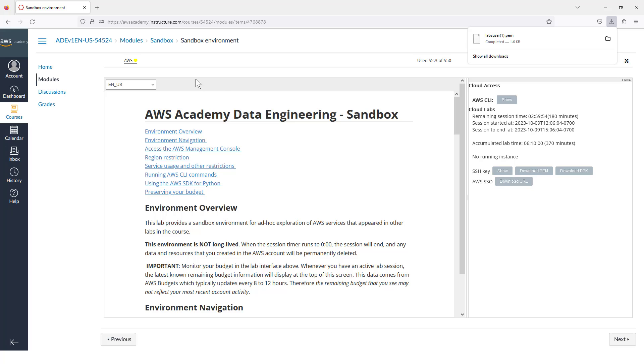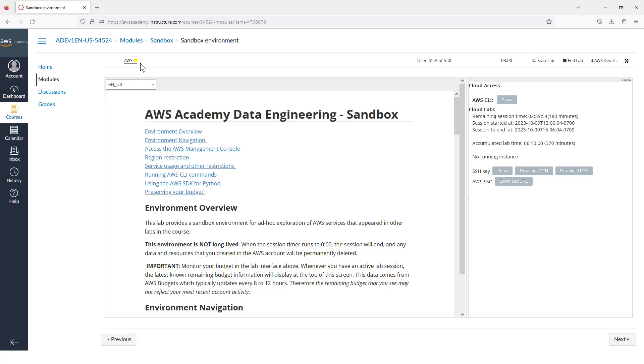I'm going to pause the video because it's going to take about five minutes for this to finish starting. What you'll look for here is, in this left corner, you'll look for the AWS icon to turn green. So I'm going to go ahead and pause, and I will return when I am green.